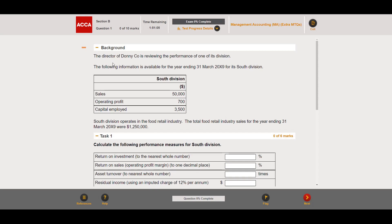The background is: the director of Donnie Co is reviewing the performance of one of its divisions. The following information is available for the year ending 31st March 2019 for its South Division — including sales revenue, operating profit, and capital employed. South Division operates in the food retail industry, and the total food retail industry sales for the year were 1,250,000.